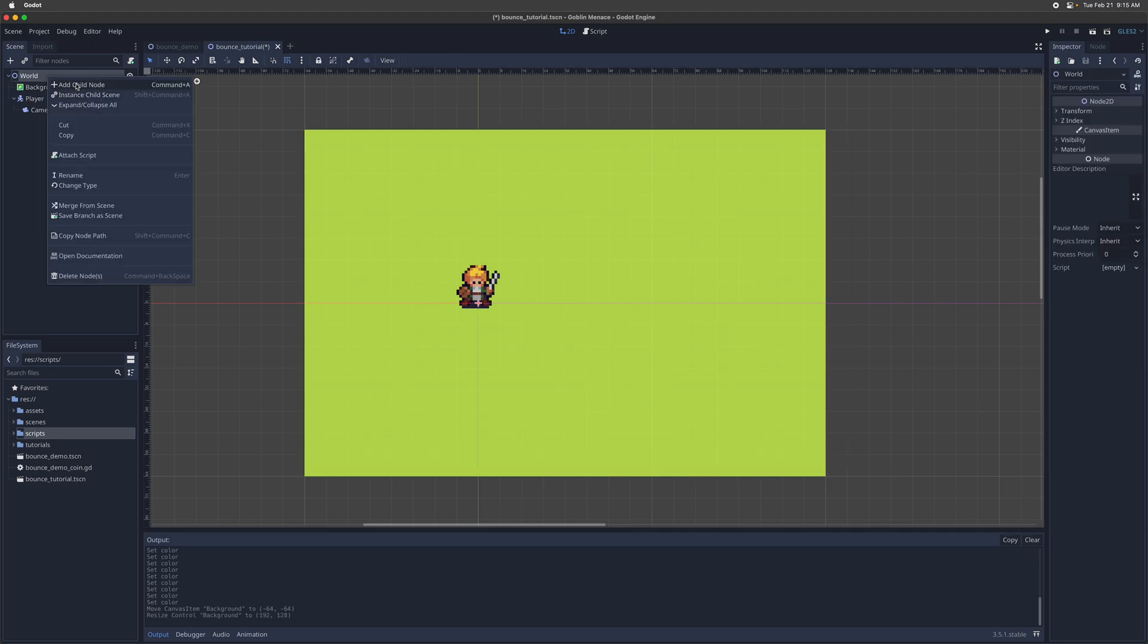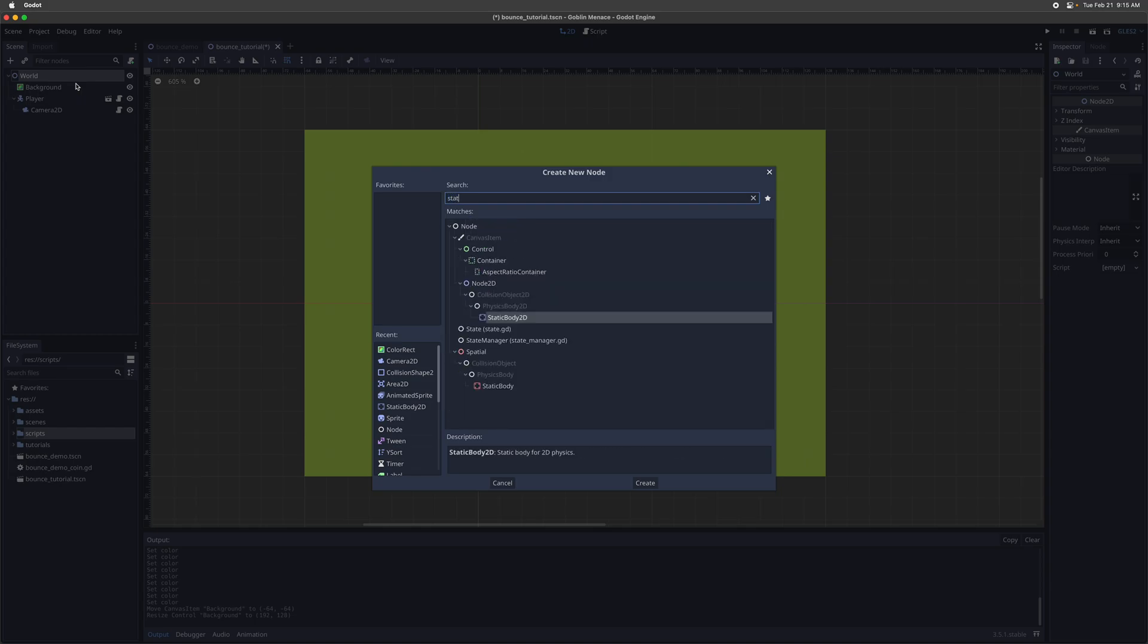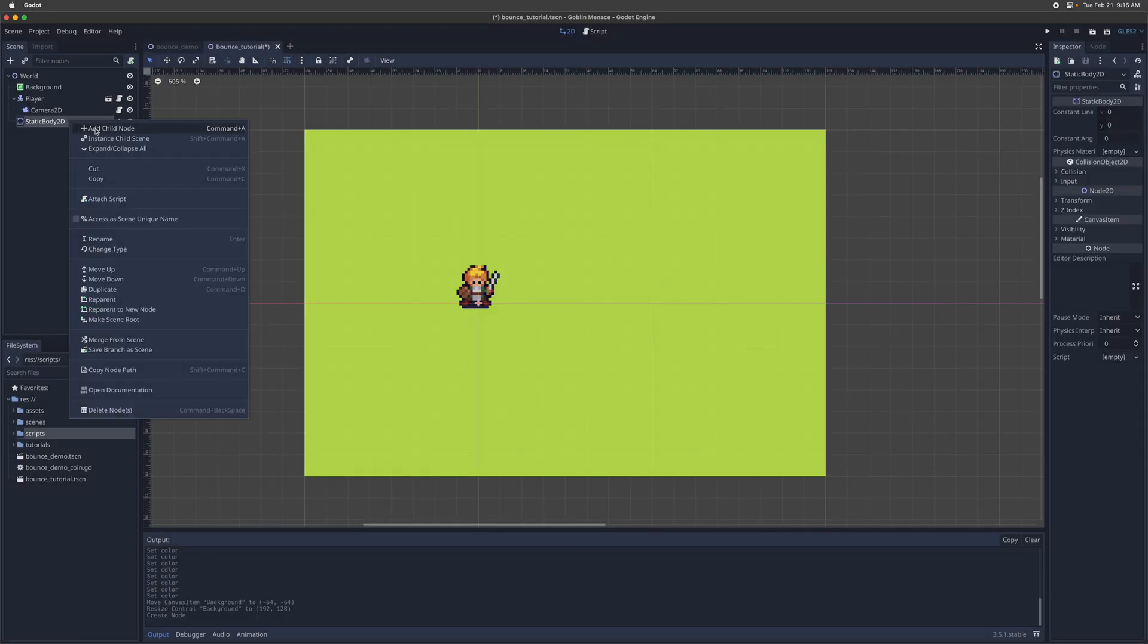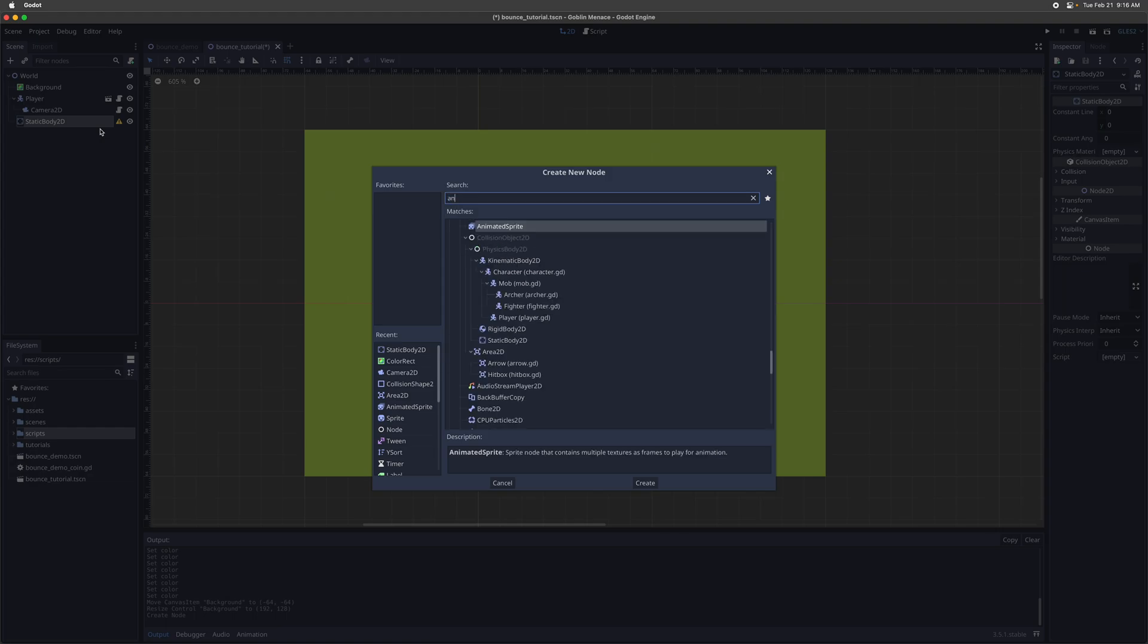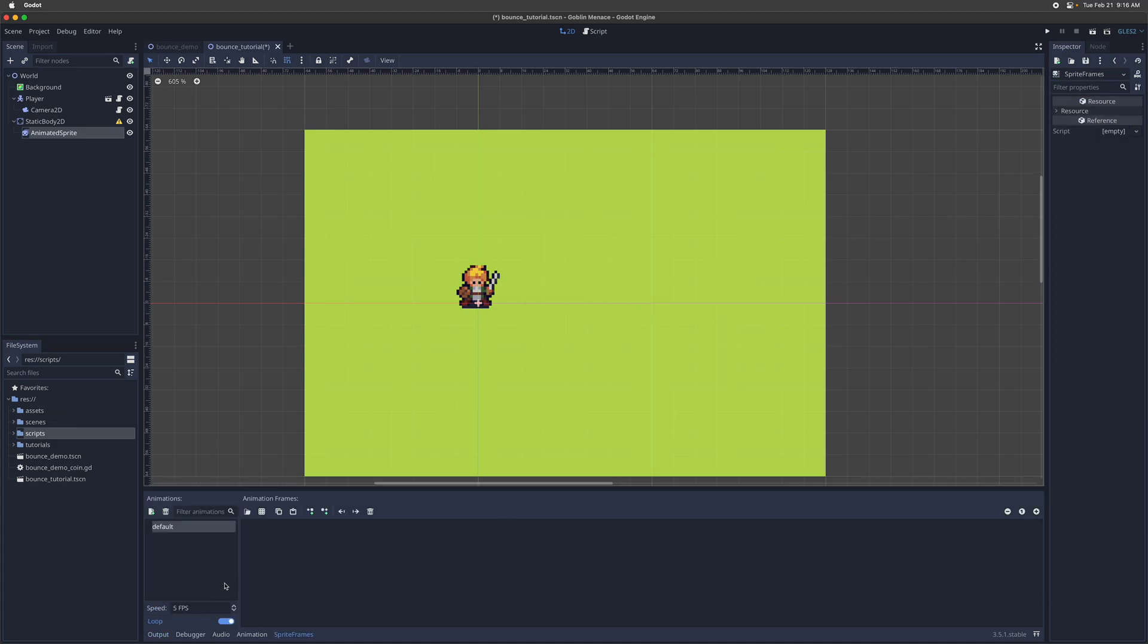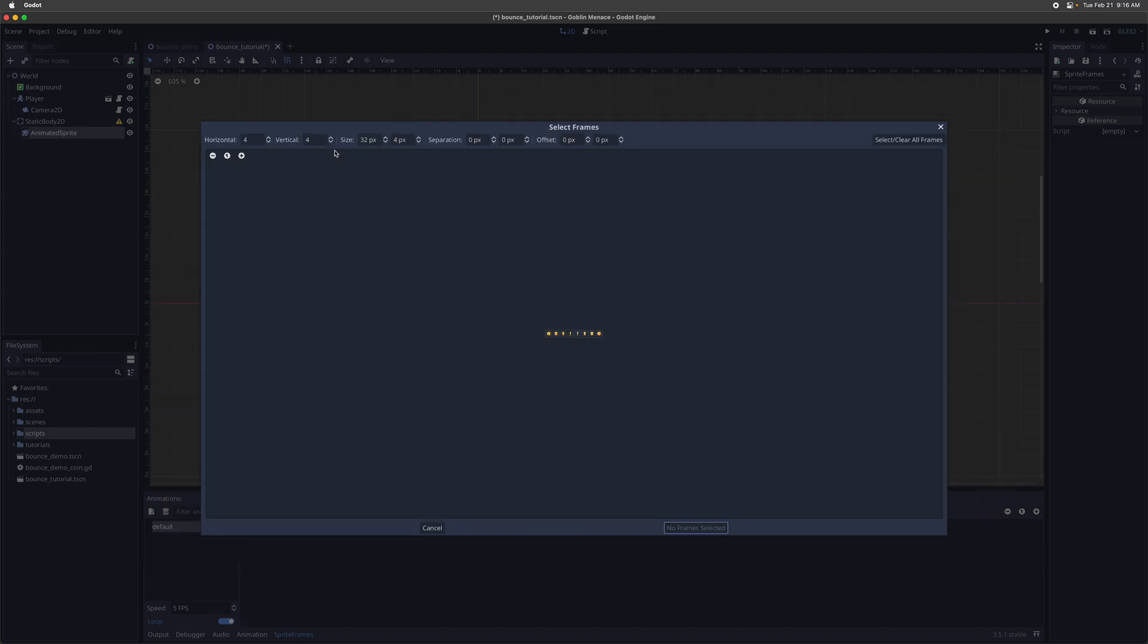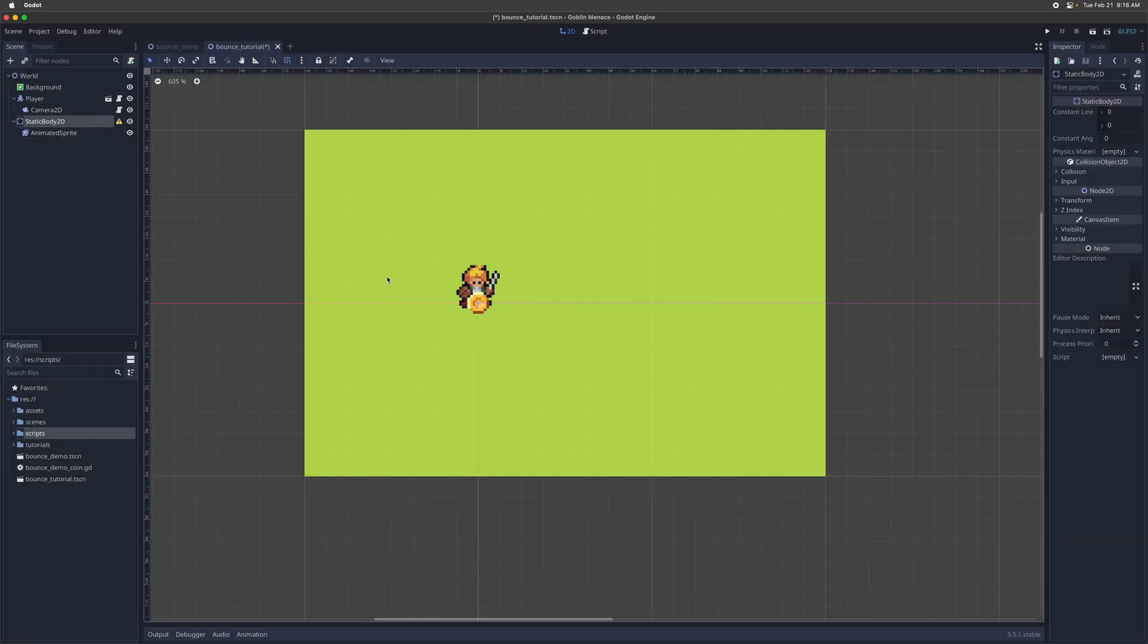And then we'll create an object to represent the coin that we're going to animate. So we're going to go with a static body 2D. And then we'll give it a sprite node, animated sprite, so that we can have a spinning coin animation. Let's create a bunch of new sprite frames, and then we'll give it this coin pixel art png image. And so to set this up, we'll set eight frames horizontally, one vertically, select all the frames, and create the animated coin.